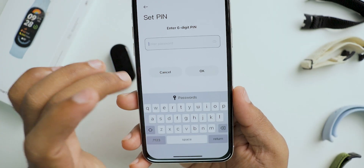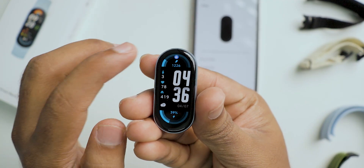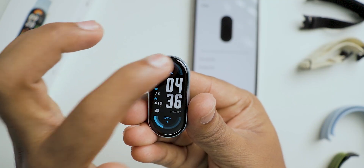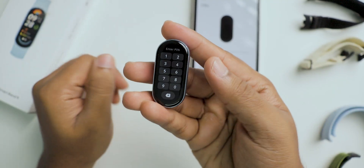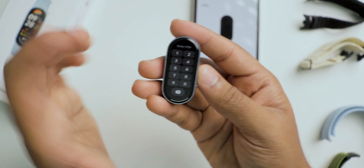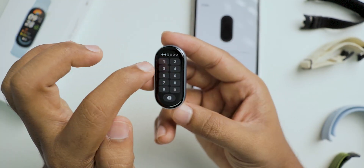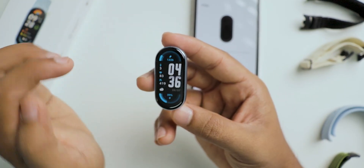Let me show you how it looks. As you can see, on the top of the band there is a lock symbol. If you tap it, it locks the band, and then it asks for the PIN. If you enter the PIN correctly, only then does it unlock.